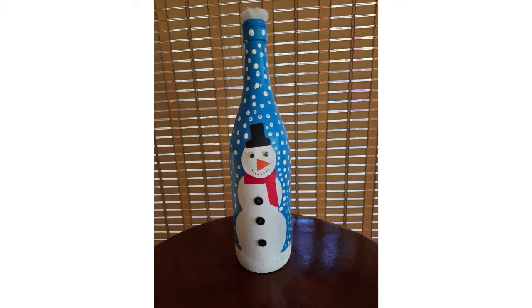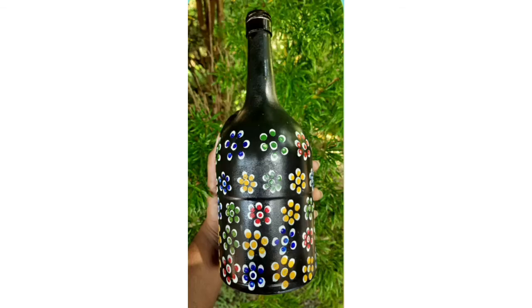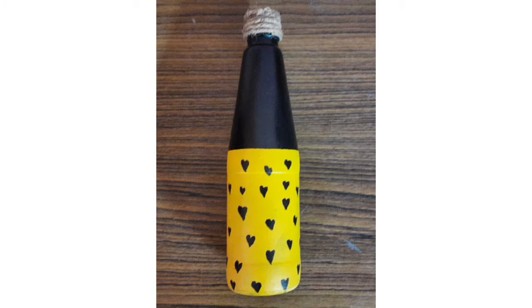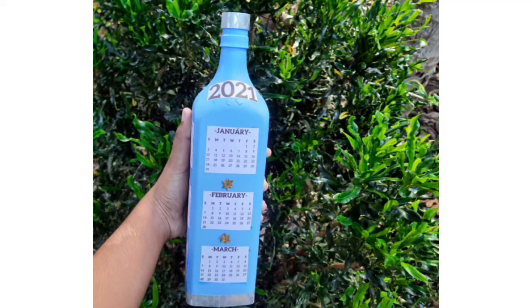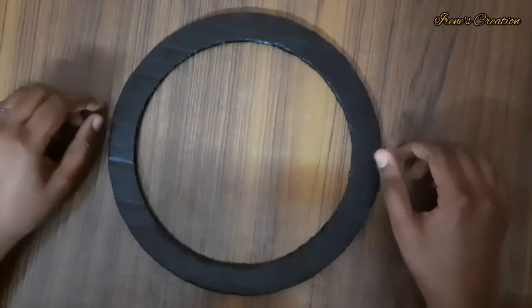Hello everyone, welcome back to my channel Irons Creation. This video is a craft video where we have made a wall hanging. If you want to see the video, please subscribe, like and share my channel. So without wasting much time, let's get to the video.